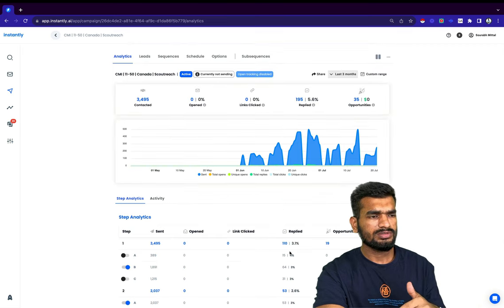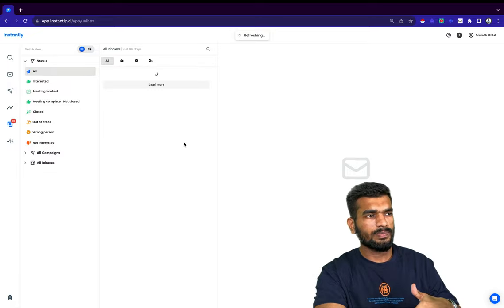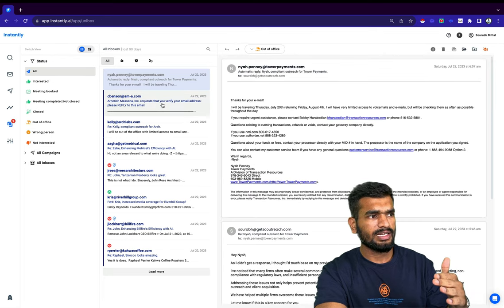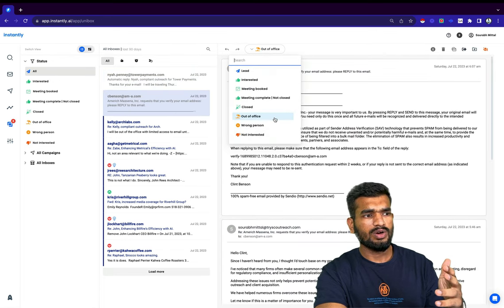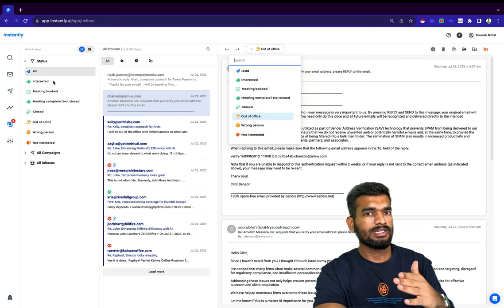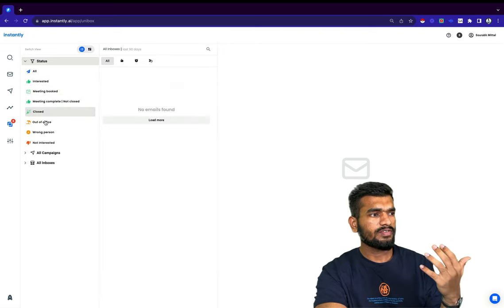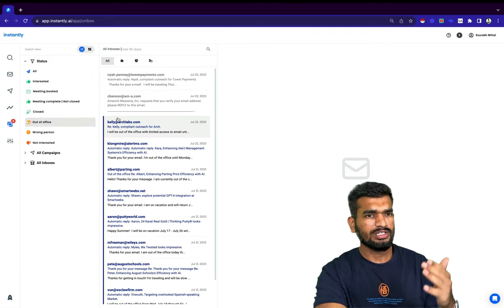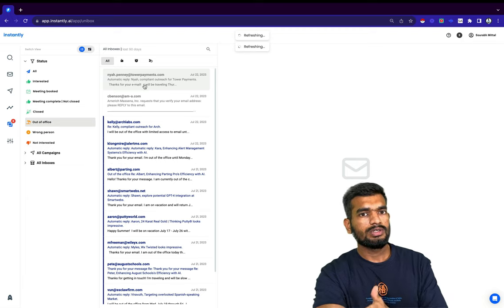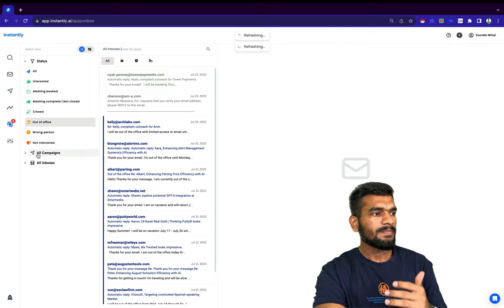In analytics, you can see how a campaign performed. For this campaign, one particular step received the best reply rate, so I stopped the other steps and scaled with that one. For Unibox, you can manage all your replies — if someone is interested you can reply to them straight from here. You can apply categories like meeting booked, deal closed, out-of-office, and push leads into sub-sequences after a particular time frame to re-engage them so you don't miss out on any lead.